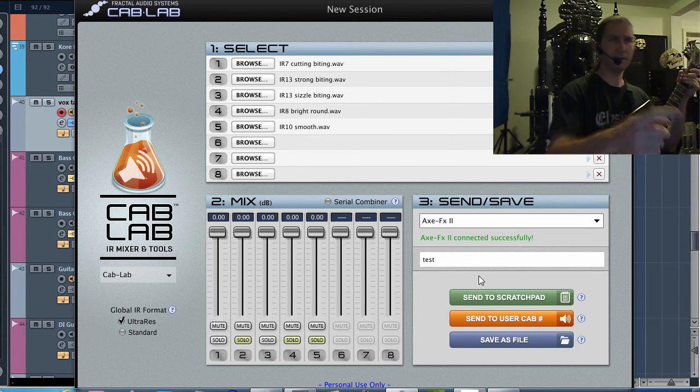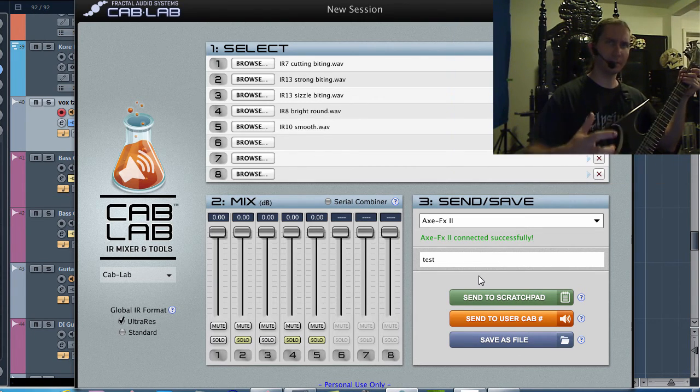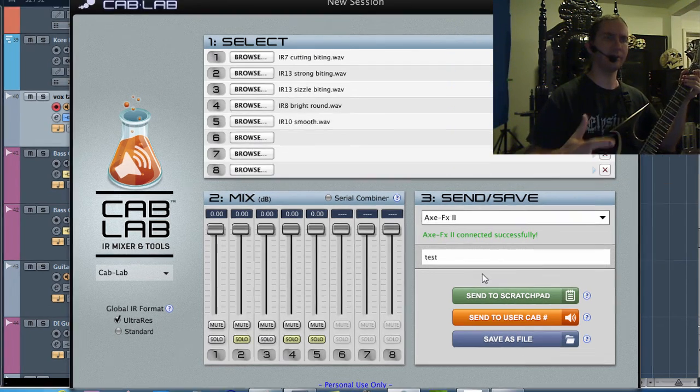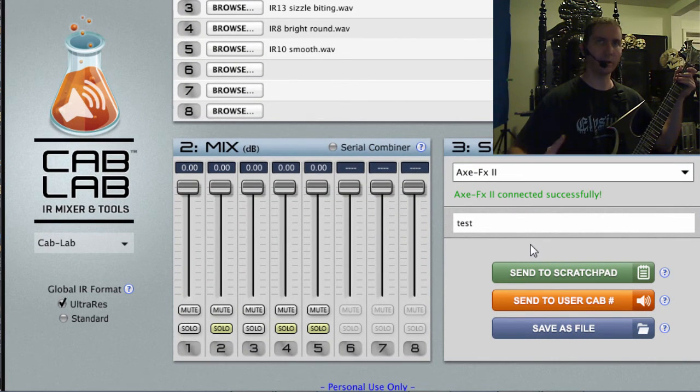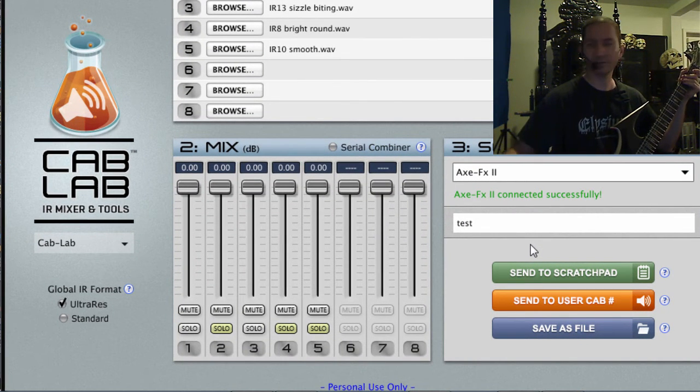So you can see the possibilities are endless for finding a great tone fast.